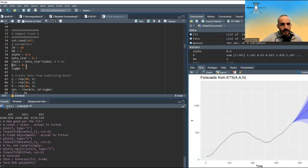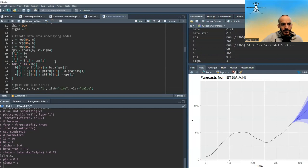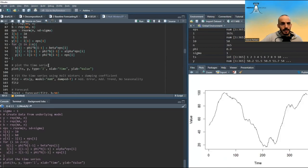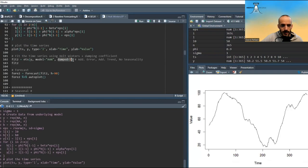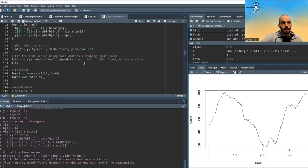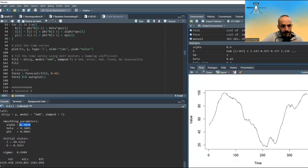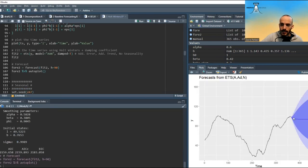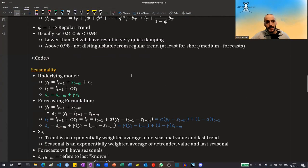Let's see this in code. The only thing added is phi = 0.9. The code is the same, just replacing every B with phi times B. If we plot it, it looks like this. To fit this we have to specify that we want a damped version. We can see that alpha is very close to 0.6, beta is very close to 0.42, phi is very close to 0.9, L is close to 50, B is close to 1, and sigma is close to 1 — overall not a bad fit. In the forecast, the trend originally is going down, but because of the dampening it slows down and eventually the observations become constant.